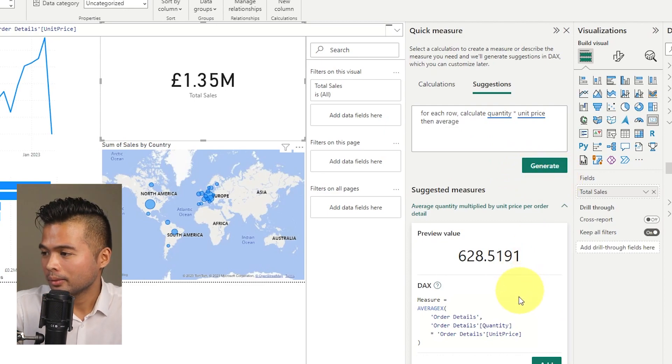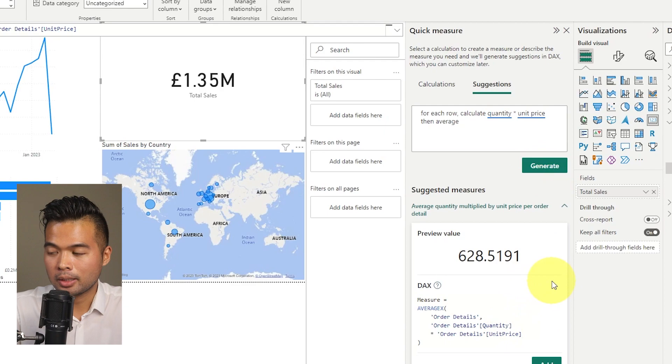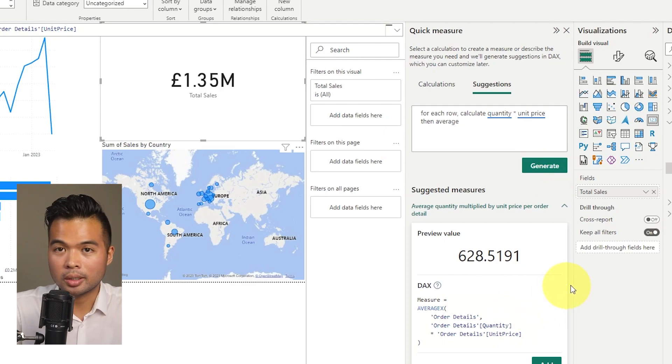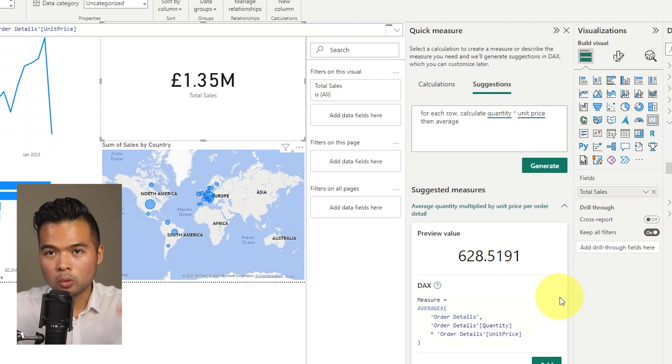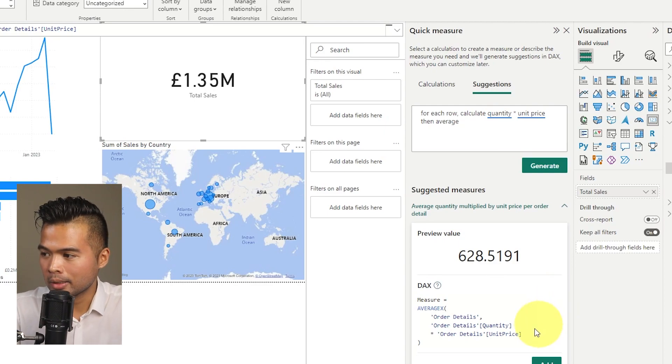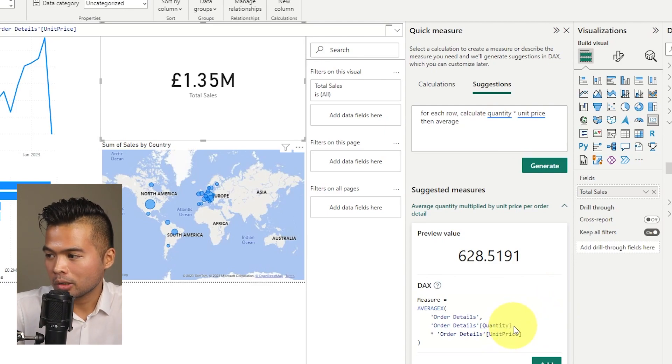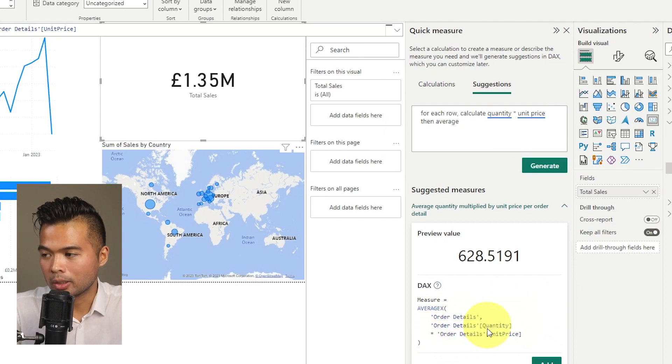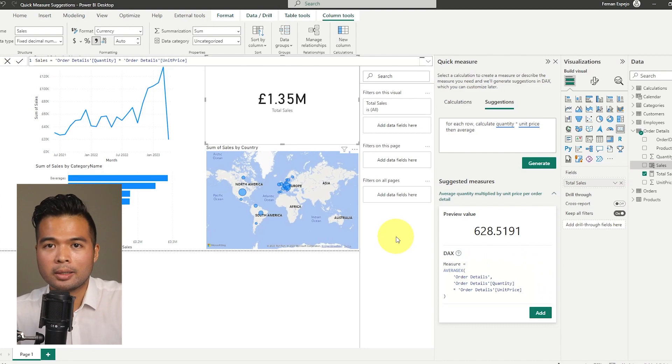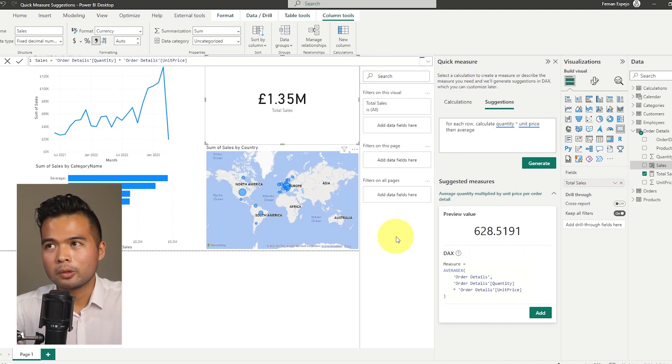So here, here we go. So this is what I would expect. And this is what I would do as well. So use an iterator average x to iterate through row by row within the order details and the expression quantity multiplied unit price is there. So this is what I would expect to do myself.